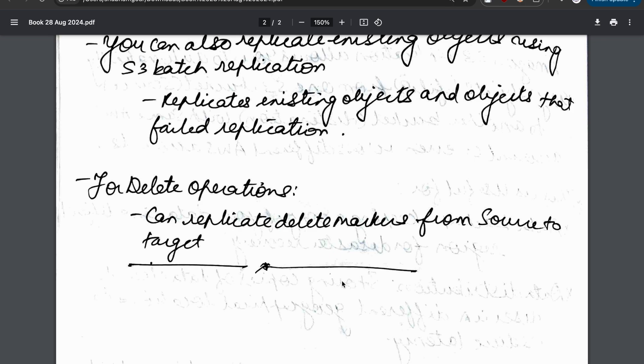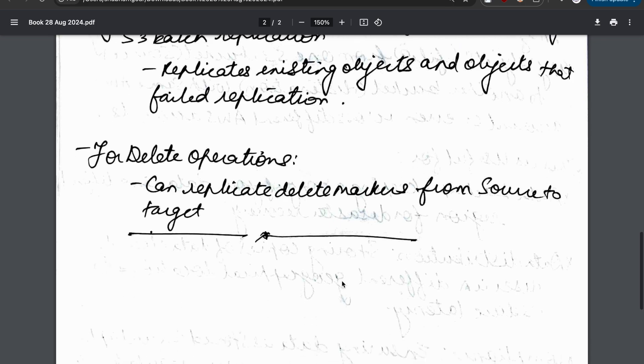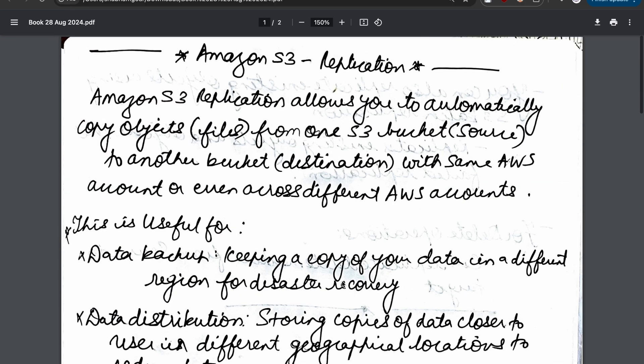That was all about the theoretical part of S3 replication. Let us see the actual demonstration in the following video, where we are going to see how AWS S3 replication works. Thank you so much.